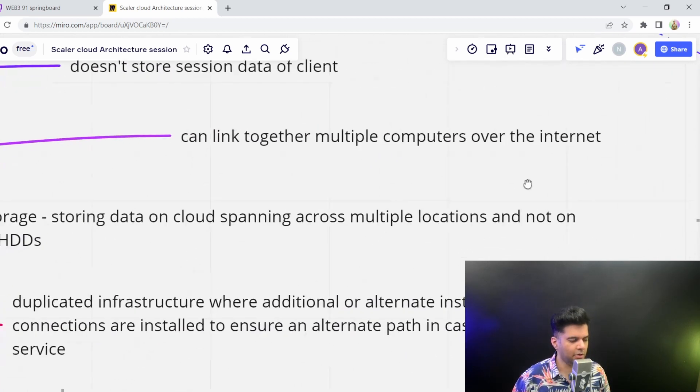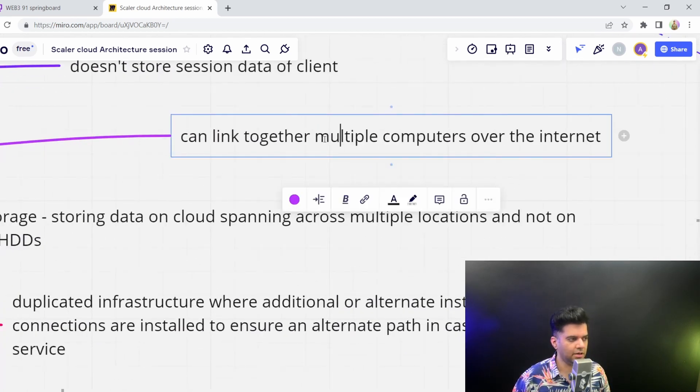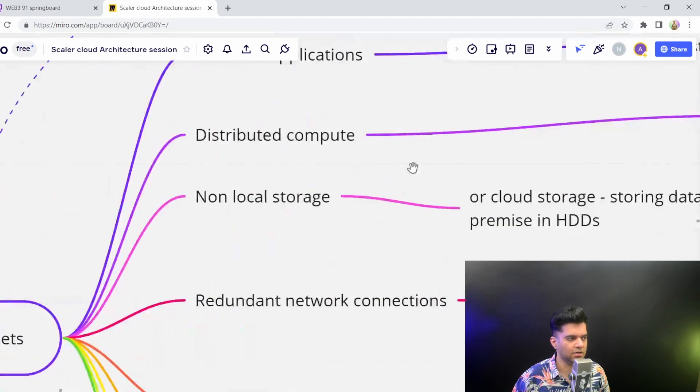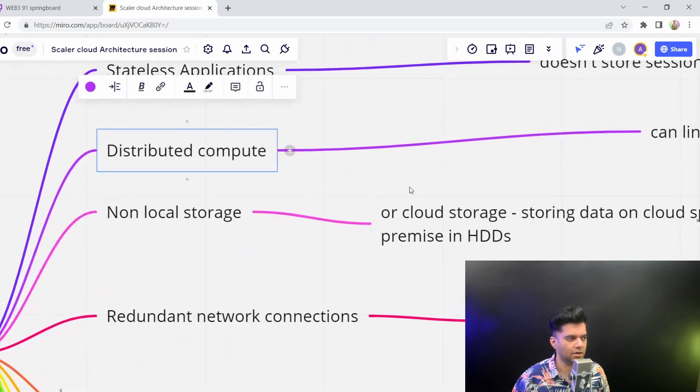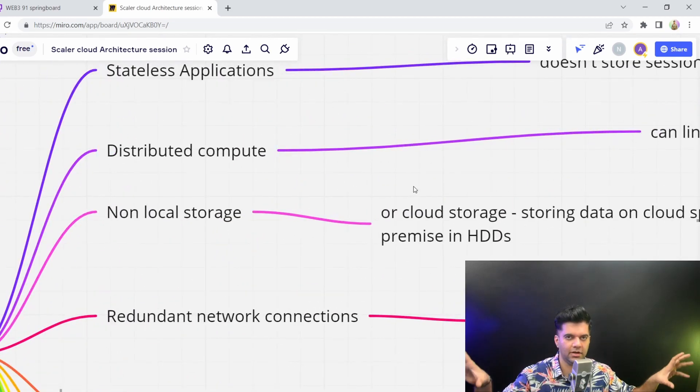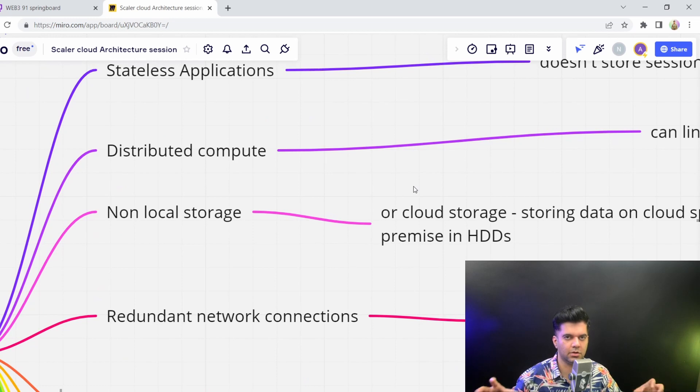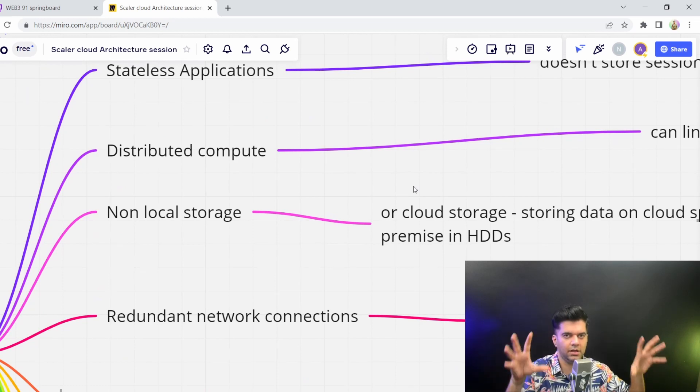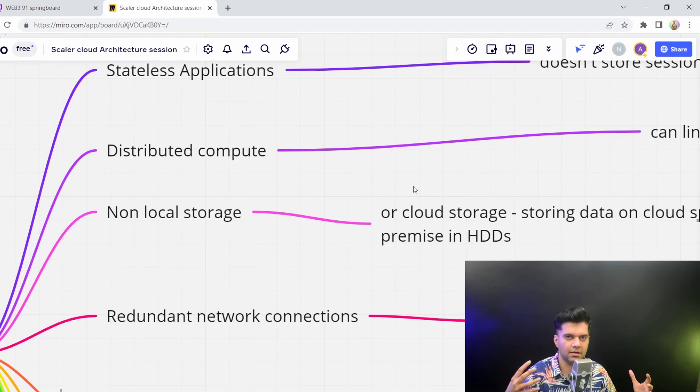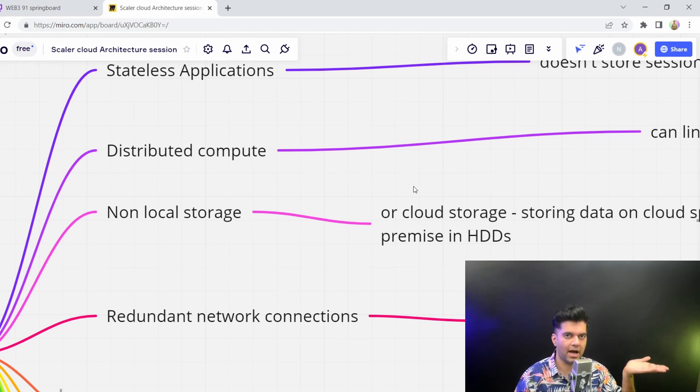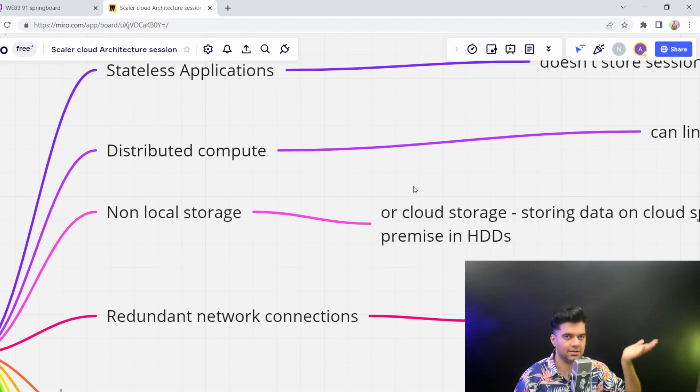Distributed basically means that you can link together multiple computers over the internet and distribute your tasks and load between multiple computers, so that even if one system goes down, all the others can still keep functioning. You have high availability. Distributed computing leads to high availability, high stability, and higher resilience because you can very easily bring your system back online.